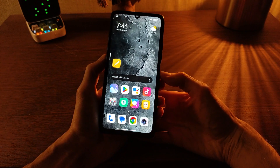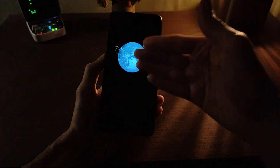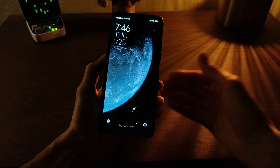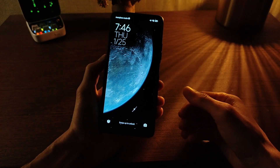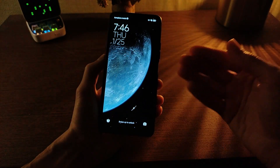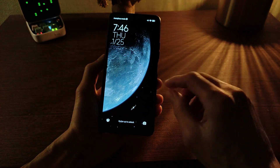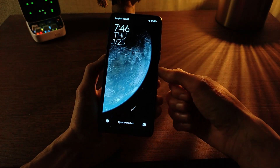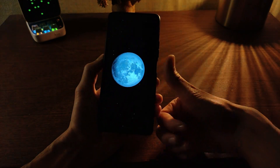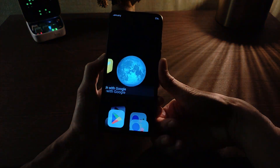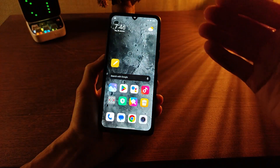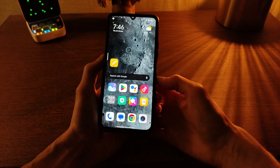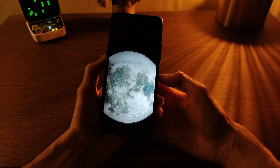Smartphone reboots and testing. Always on display has a new animation, lock screen has a new animation, super wallpaper has a very good animation — smoothly. Second click: main desktop, very good animation.